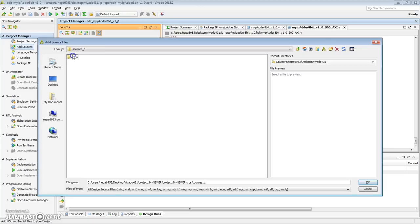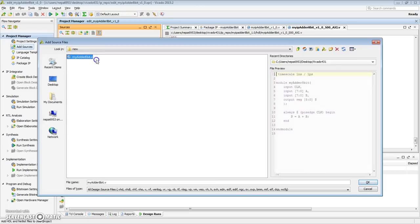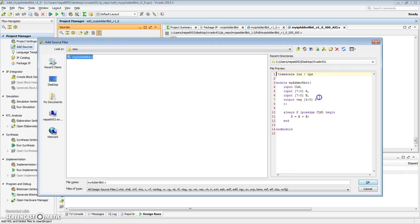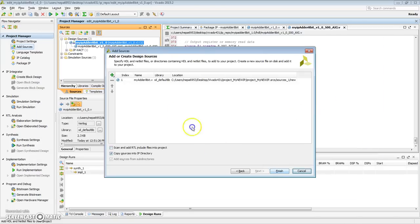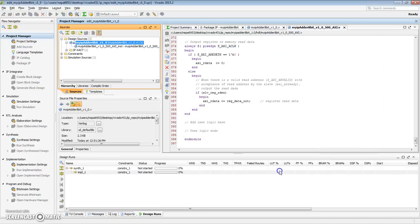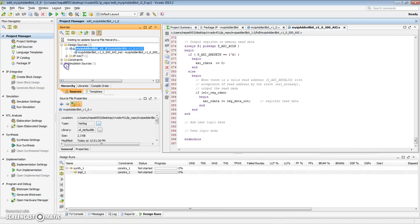Project my new IP. Under here, it's under sources. Sources 1, new. MyAdder 8-bit. This is the Verilog file that we had synthesized and verified earlier. So let's say OK. Finish. OK. It just added MyAdder 8-bit right here in the hierarchy.